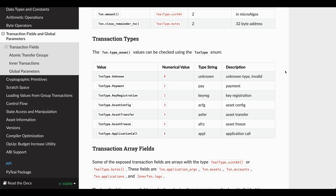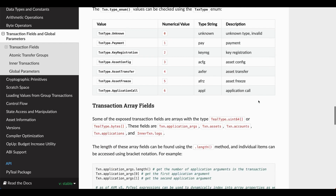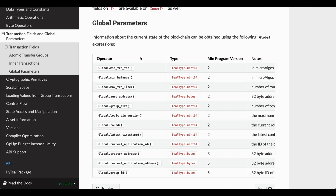PyTeal also provides global parameters that give you information about the current state of the blockchain. If you go to the bottom of this page, you can see all of the global parameters available. For example, you can check the minimum transaction fees on the Algorand blockchain, the latest timestamp, the current application ID, and who the creator is for the smart contract.